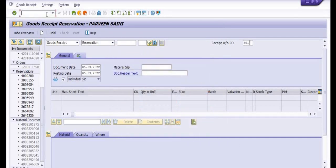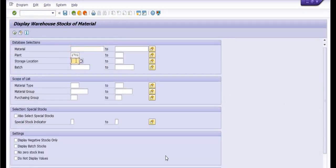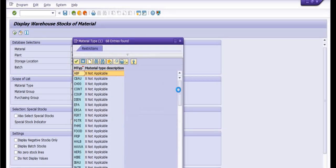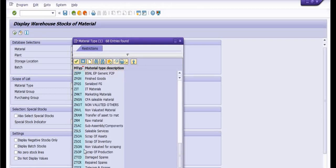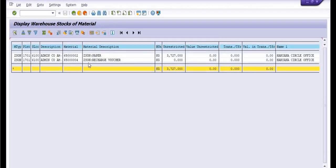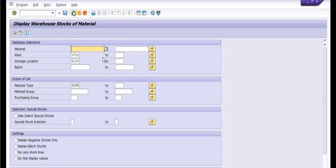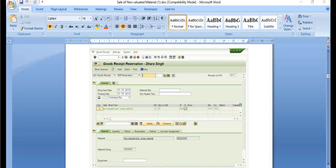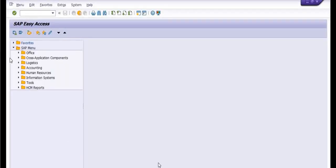A material document is generated. You can check this document in MB52 for storage location 6100. You can clearly see that the ZSON type material shows quantity 3727 kg received against the reservation. This quantity is now reflected. The next step is to create the sales order.